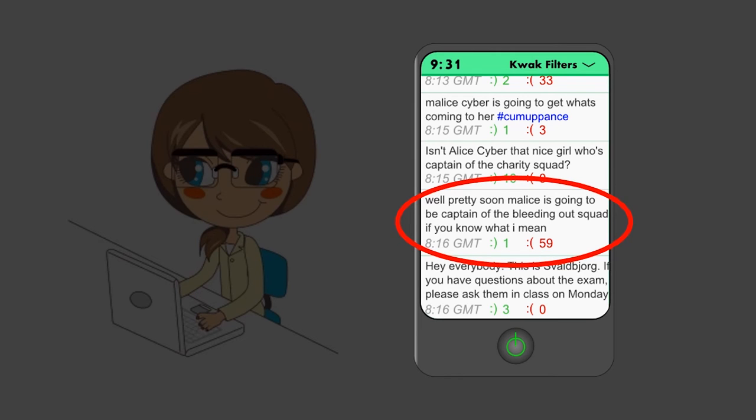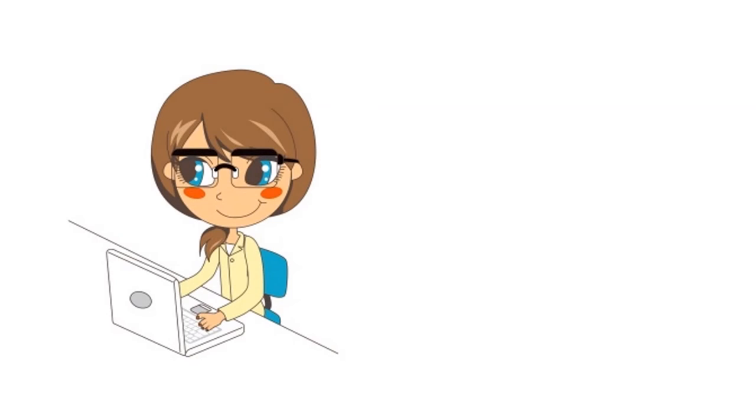Alice had never been more scared. But these messages were anonymous. What could Alice do?